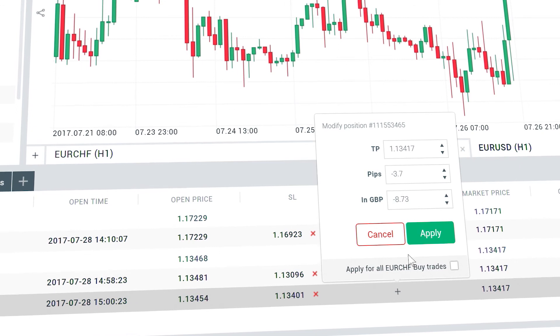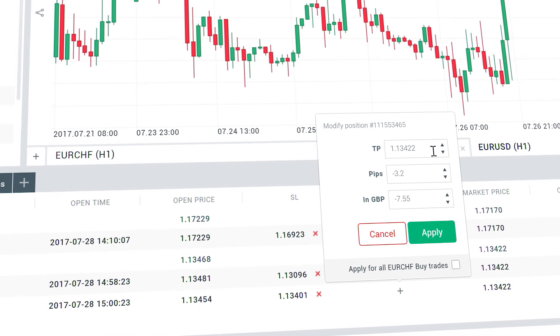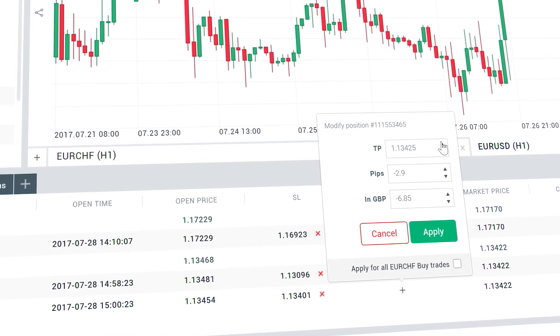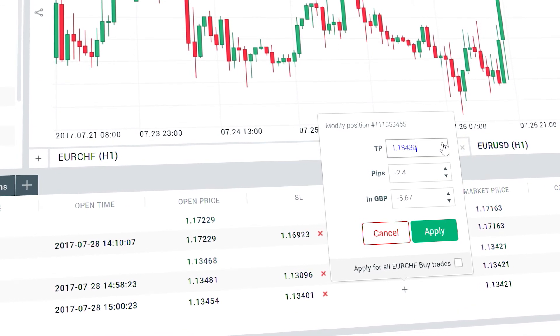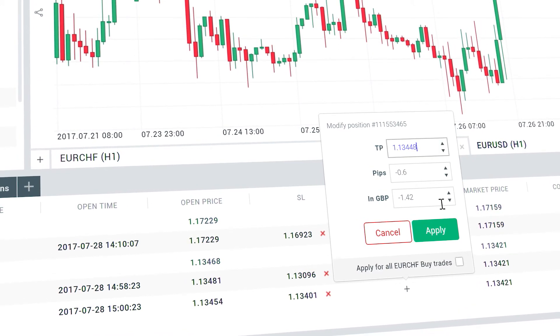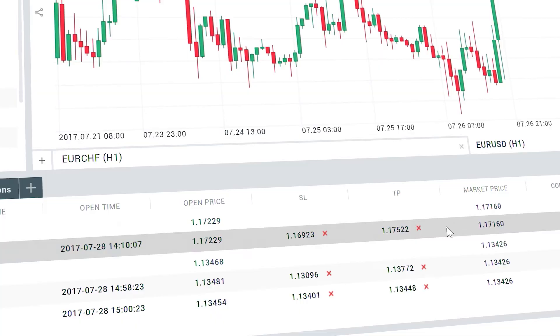As you can see, it's really simple and comes in handy when you need to make quick trading decisions.